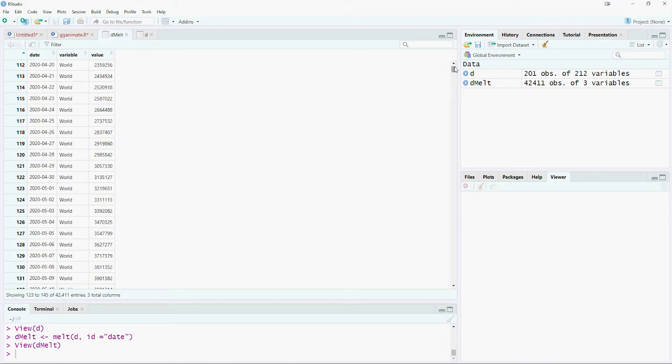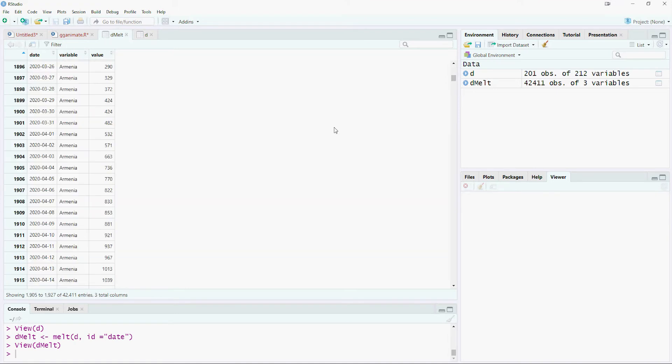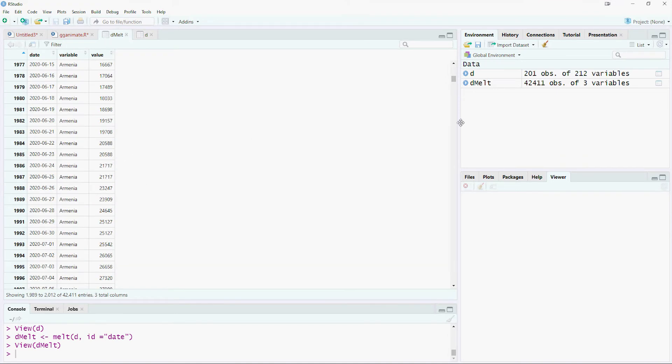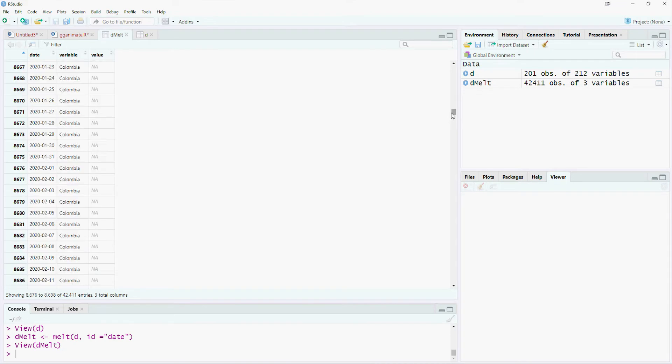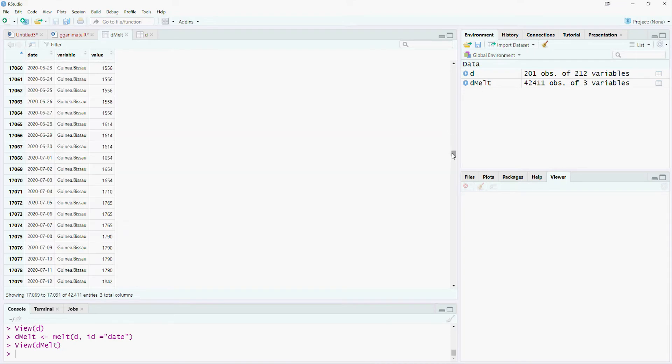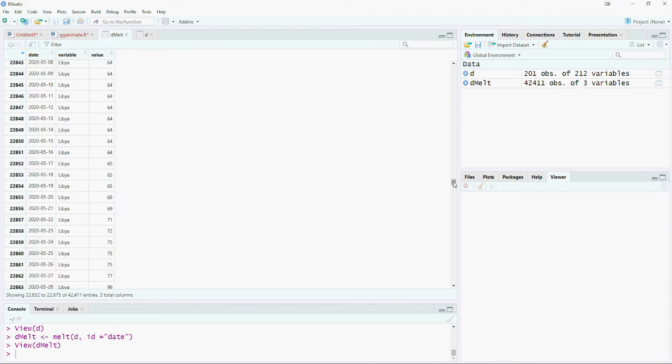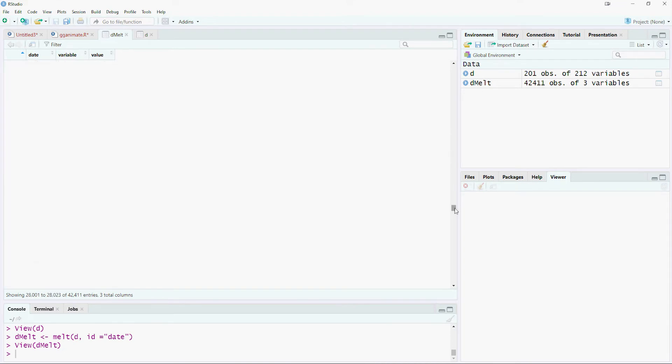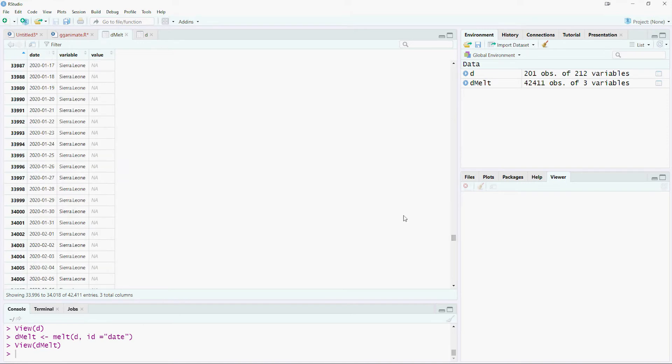Notice that the new table has only three columns. Column 1 has the date. Column 2 is called variable and contains the name of each country. Column 3 is called value and contains the number of patients.